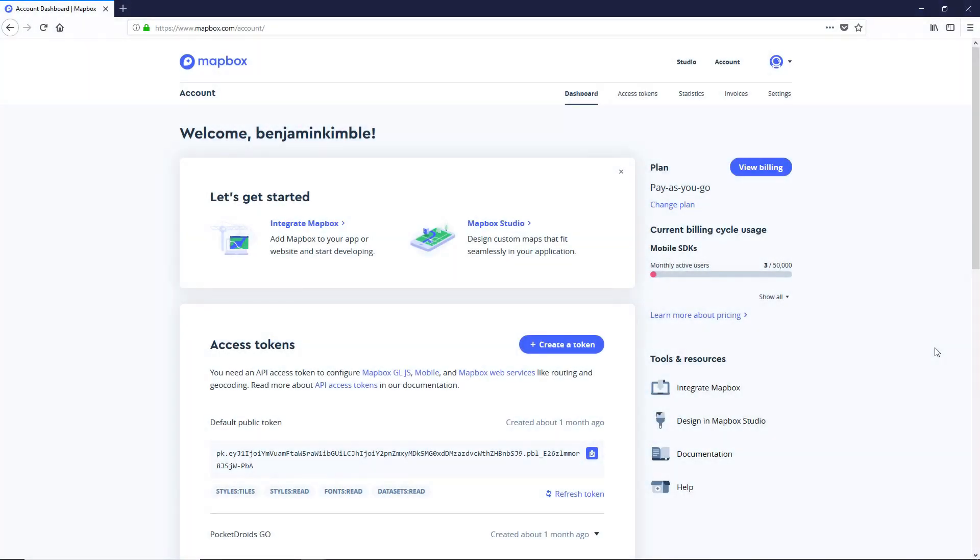Hey, everybody, this is Ben with devslopes.com. And in this video, we're going to put together our map for Pocket Droids Go.